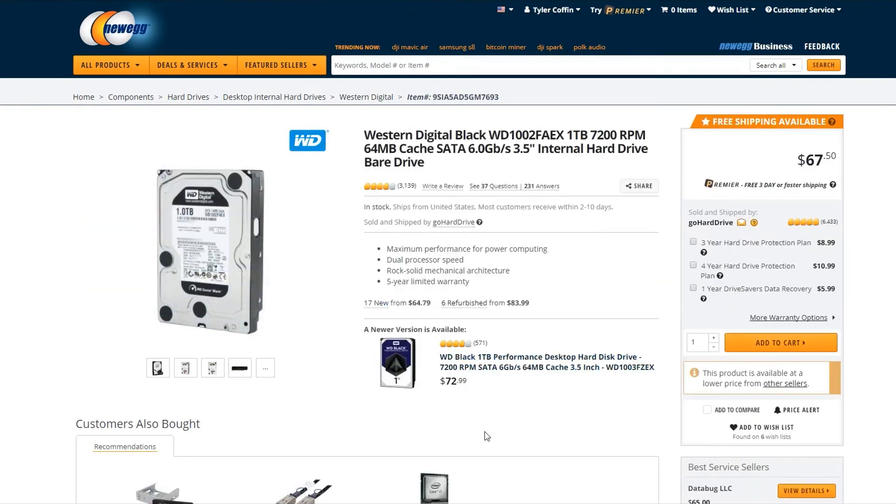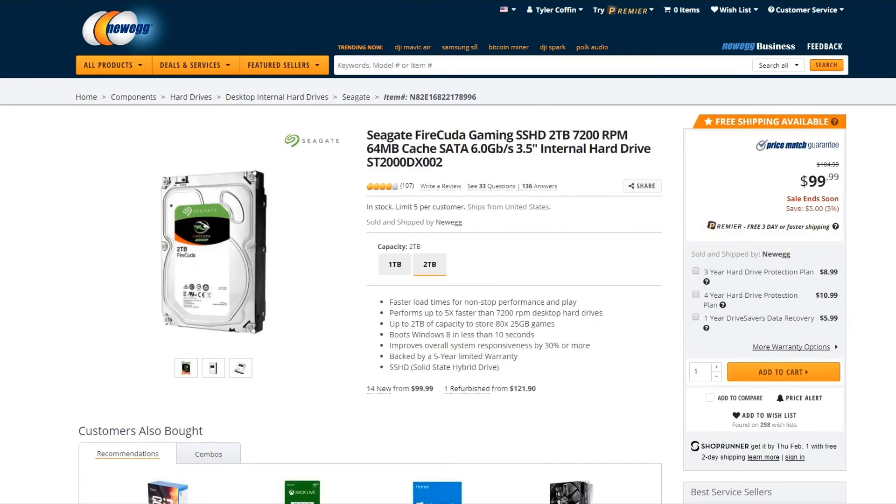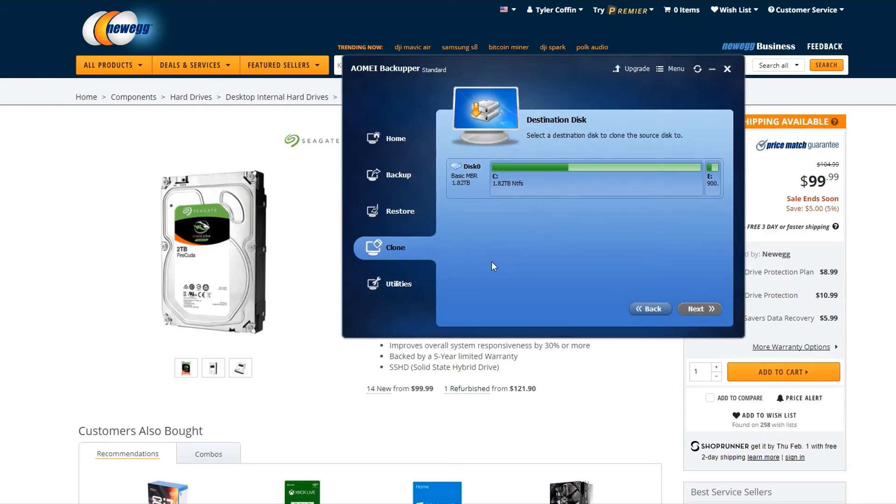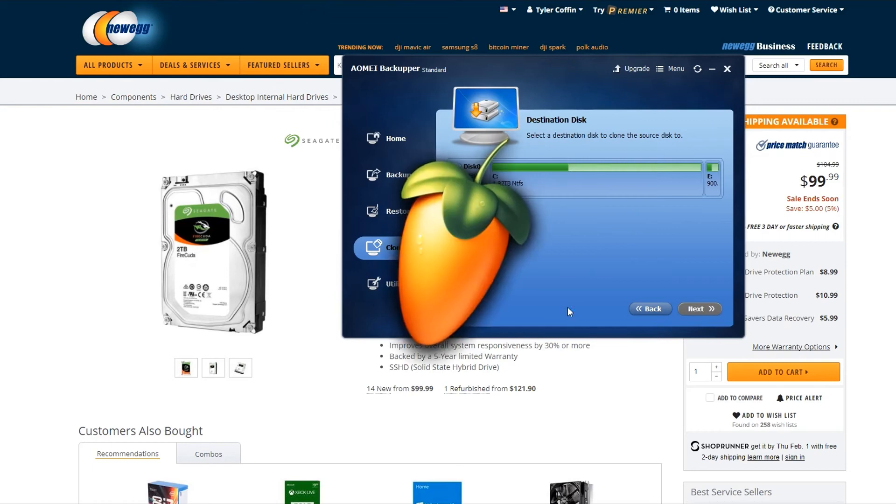I went back to my old hard drive and re-cloned it using AOMEI Backupper back to the new drive. But this time, there was an option to resize drives to fit available space. When I cloned it over, it automatically did that. It finally worked, and I had all of my space utilized in the partitions.